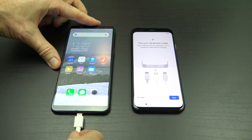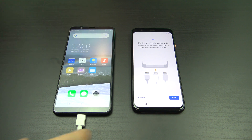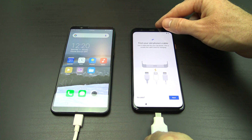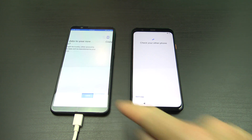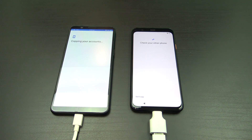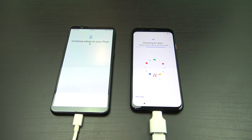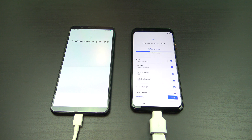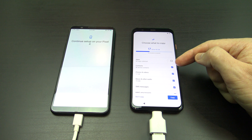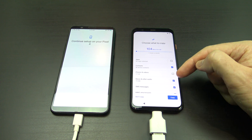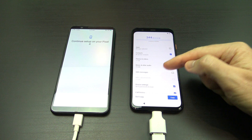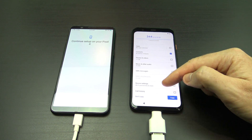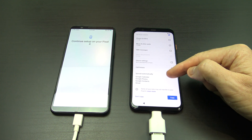Now go ahead and plug both phones into each other to start the transfer. Tap Copy on your old Android phone. The Pixel 4 will give you a summary of what you can transfer. Just untick any data that you don't want to transfer and tap Copy. Also, if your copying fails, try this method again but maybe try a small transfer like contacts first.